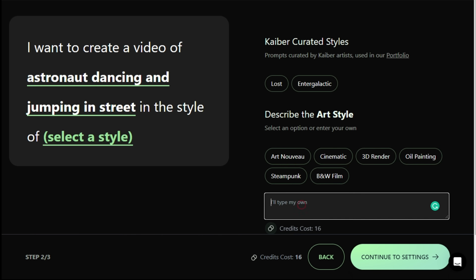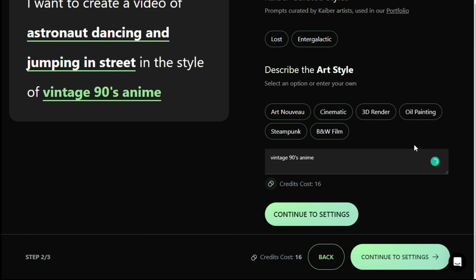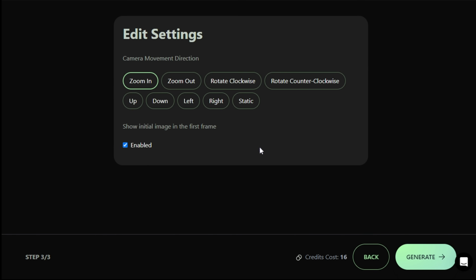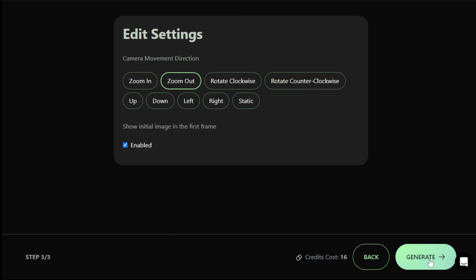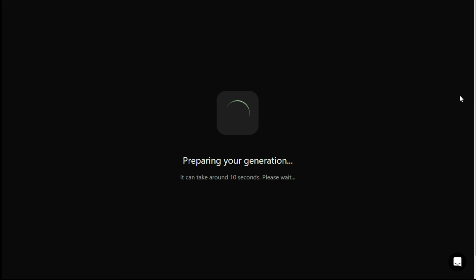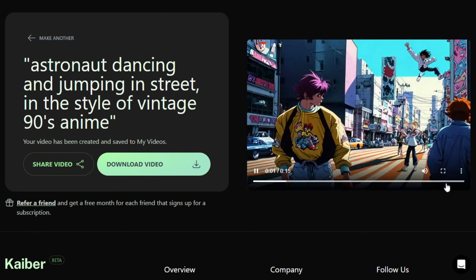Now you type in the style of art you want your video to have — mine says 'vintage 90s anime.' I'd recommend trying to relate this style to the style of your image. You can also adjust the camera movement direction: zoom in, zoom out, rotate, pan left, pan right — whichever you'd like. Then just click generate and wait for the video to finish. Okay, this is the generated video — let's go check it out.